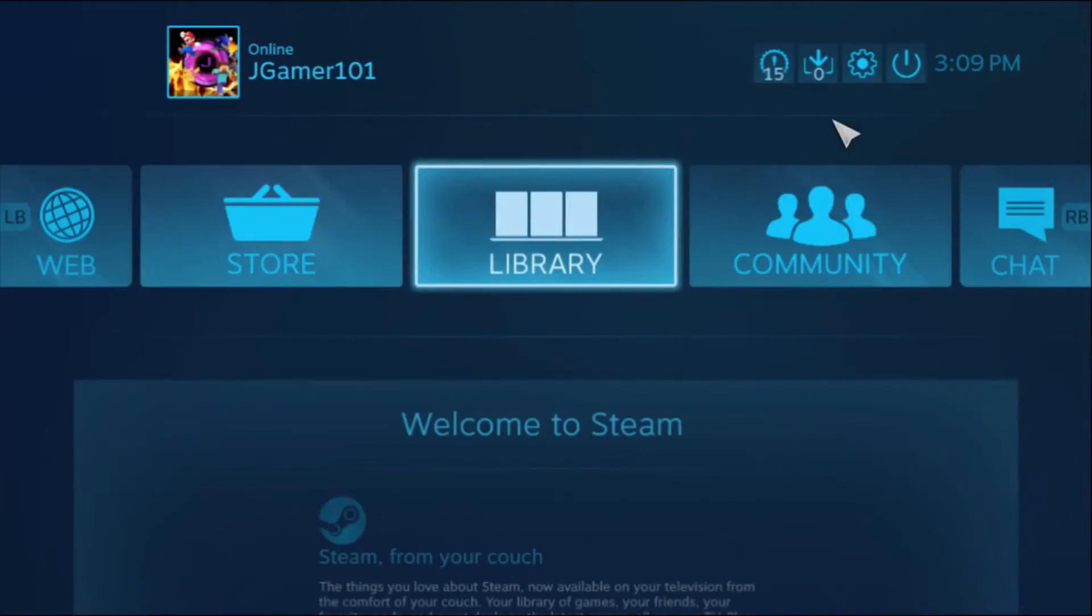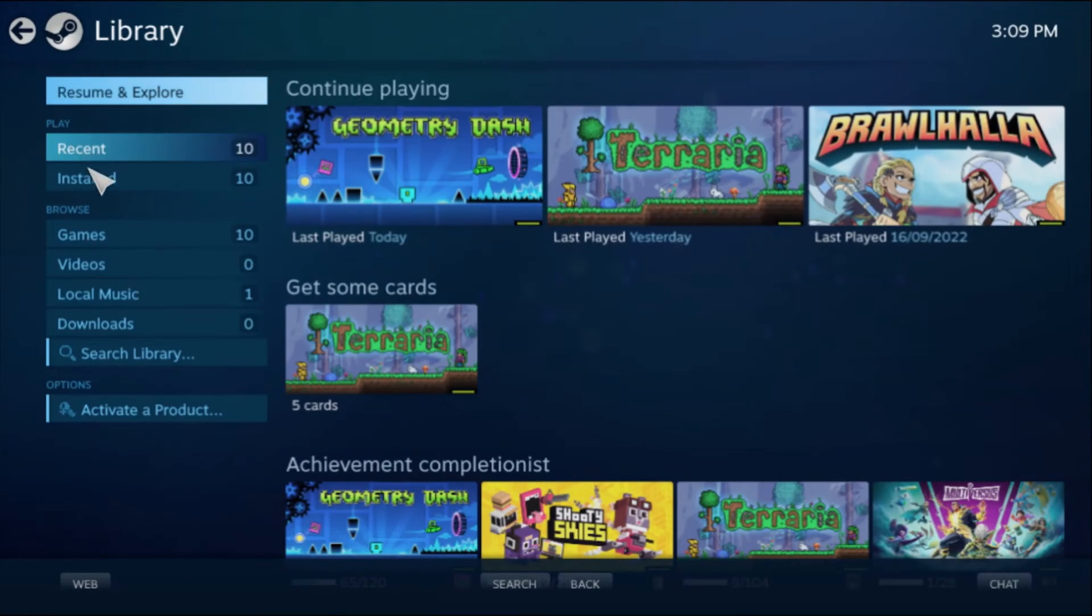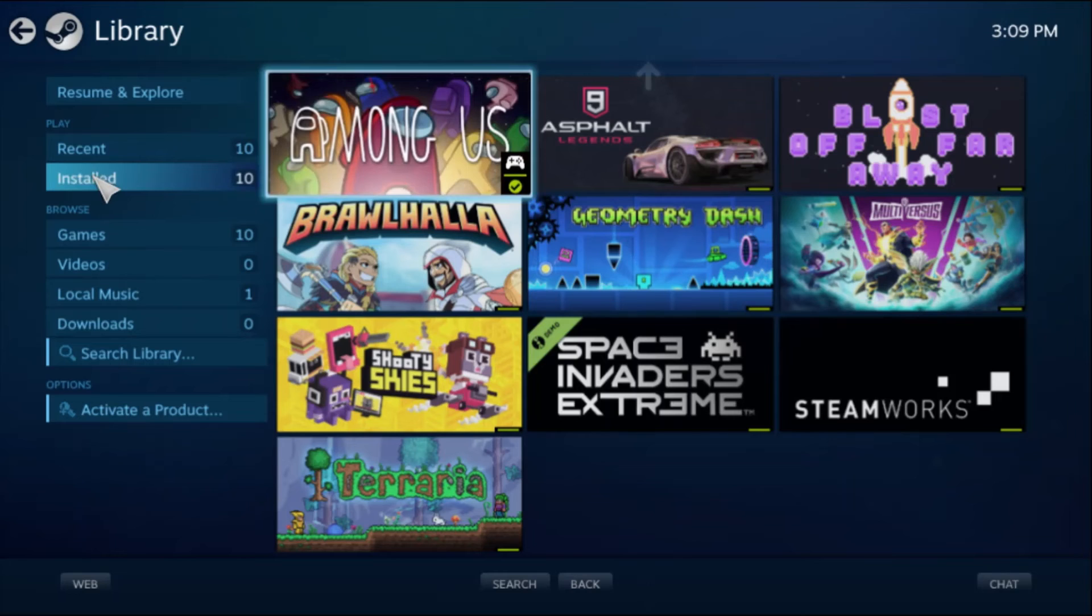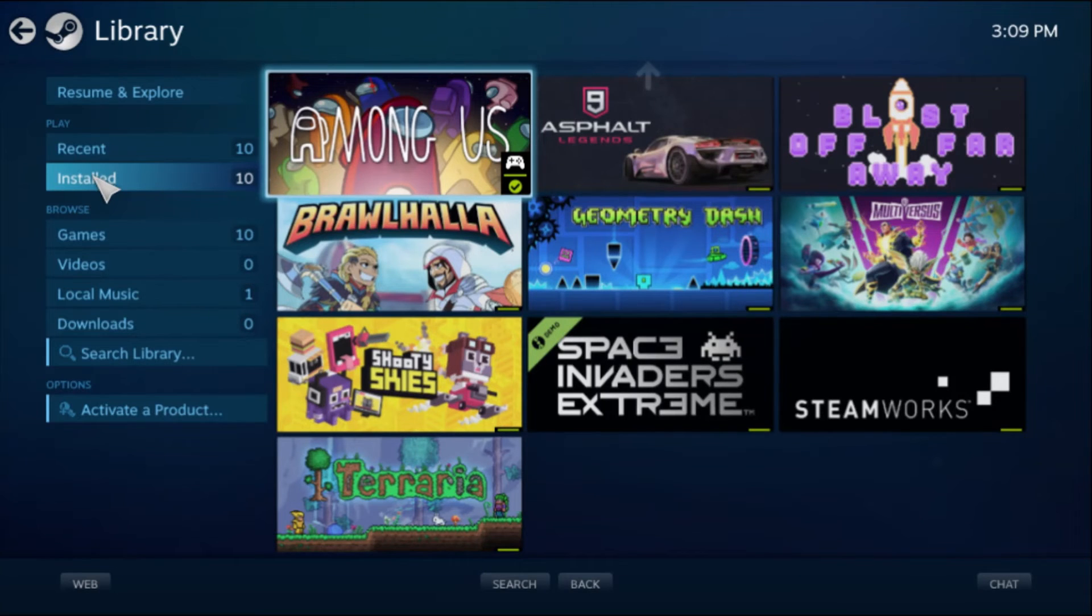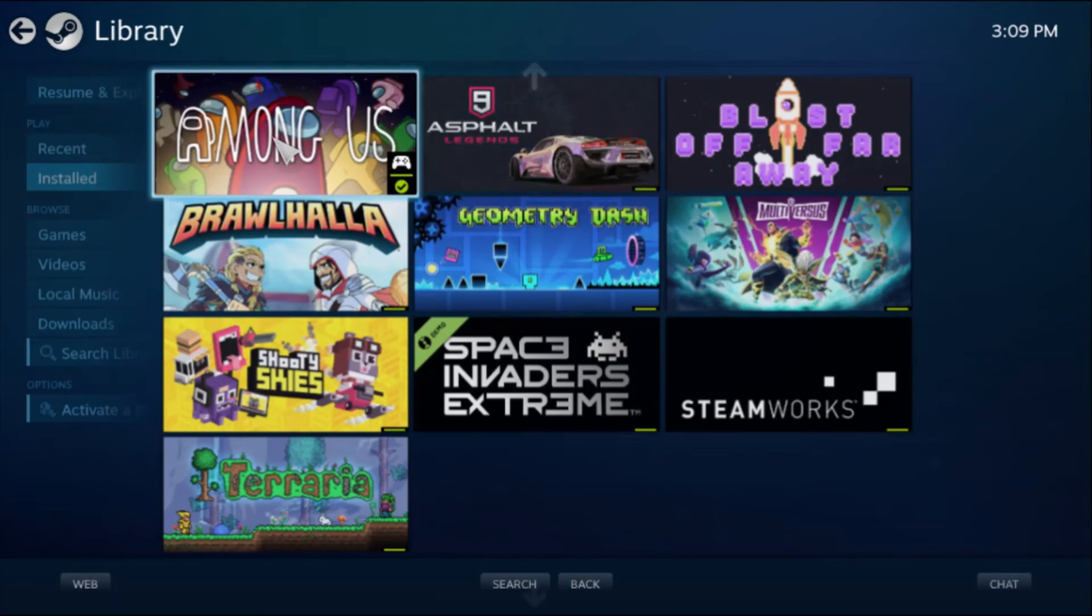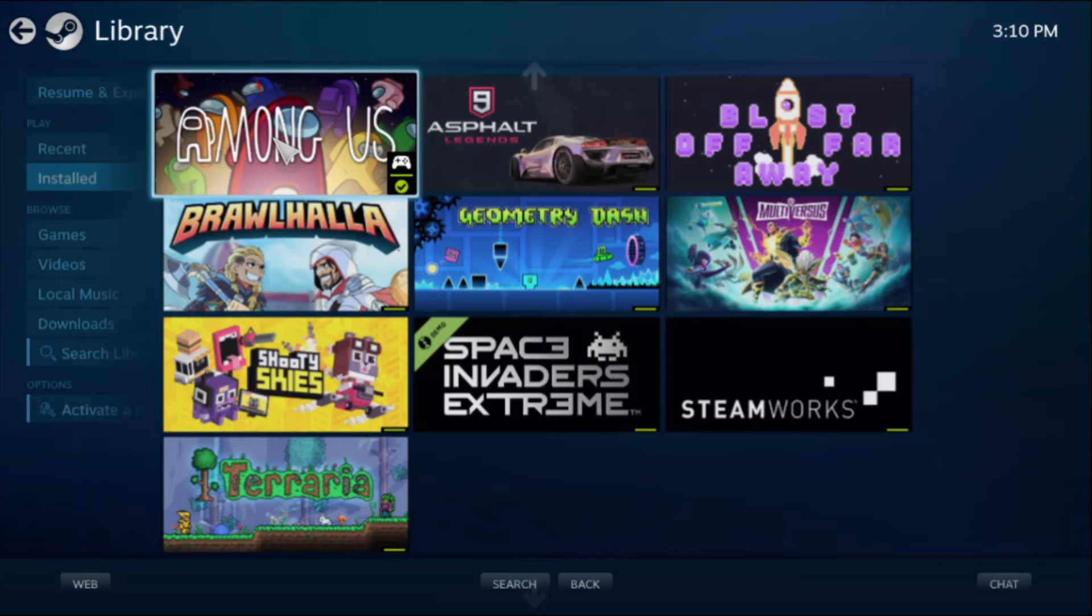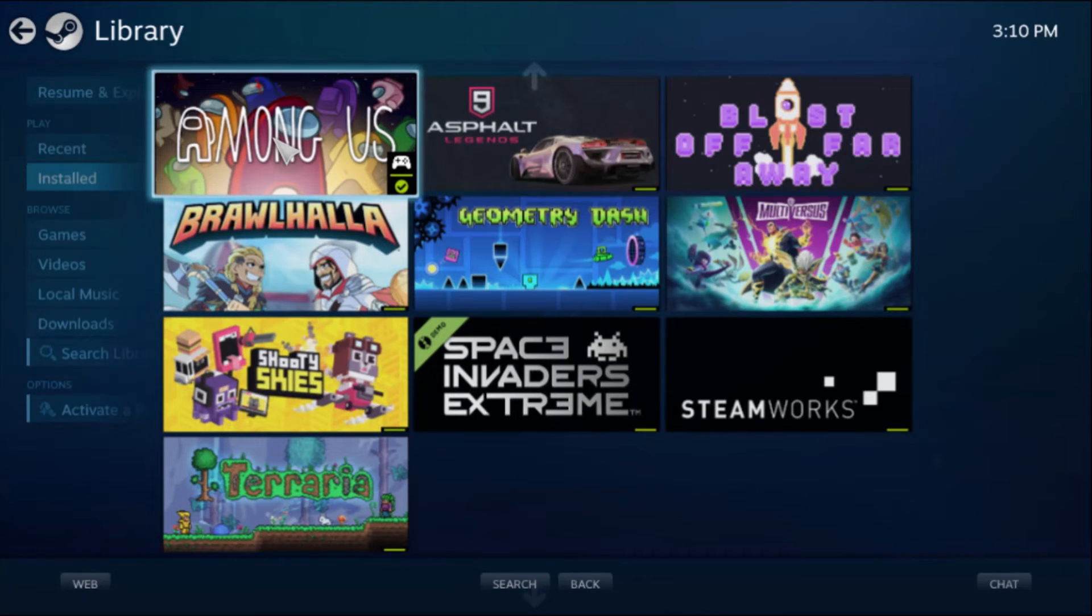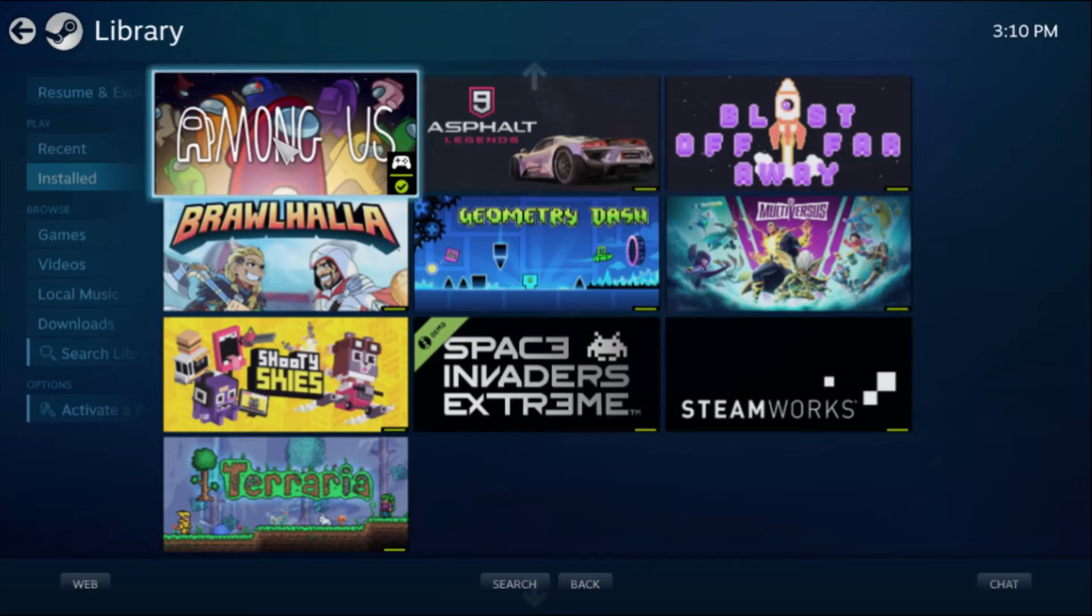If we enter Steam - I know no one really uses Big Picture, I'm just doing it because it looks cool for the video - you can see I've got quite a few games here. Maybe not as much as anyone watching this, but quite a few for my standards. If you guys want to see Among Us, Asphalt 9, or... I don't know what Blastoff Far Away is, I don't really play that one. I've got a whole heap of games here that I just don't really play. Feel free to comment on this video if you've got any suggestions.